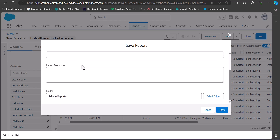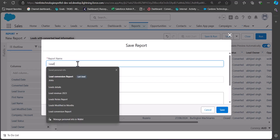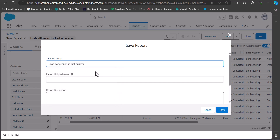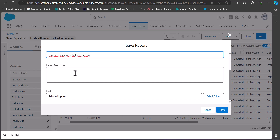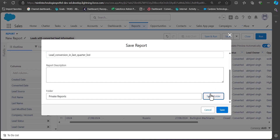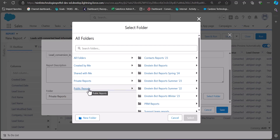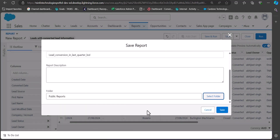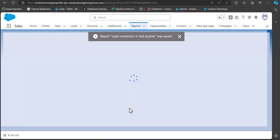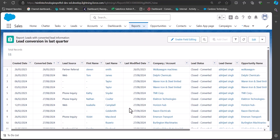Enter the name of the report — I will name it Lead Conversion in Previous Quarter. The report unique name will be auto-filled and you can also enter a description. In the Folder field, select the folder where you want to save the report. I will select Public Reports so this report is accessible to all users in the org, then click Select Folder and Save. The report is saved and will run in the next window showing all lead conversion records. This is how we create a lead conversion report in Salesforce — the steps are the same in the Classic edition.